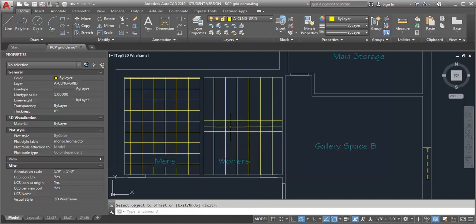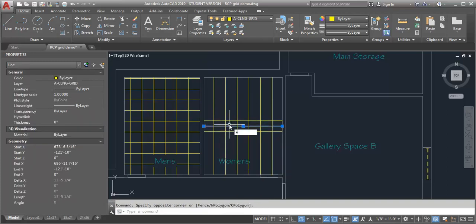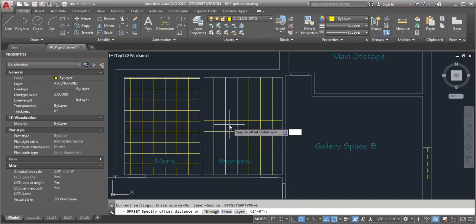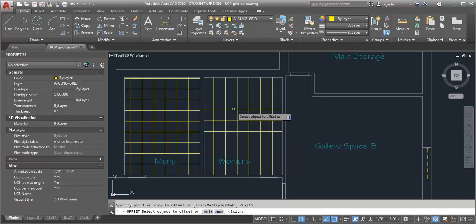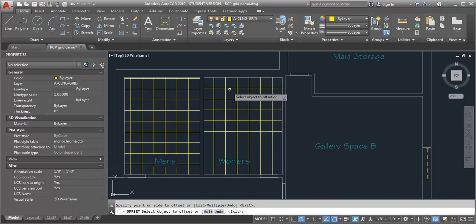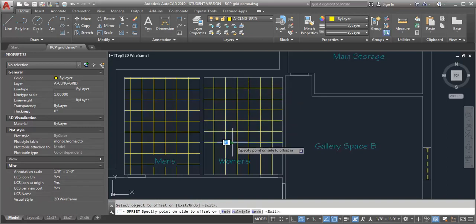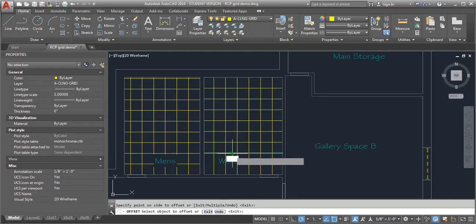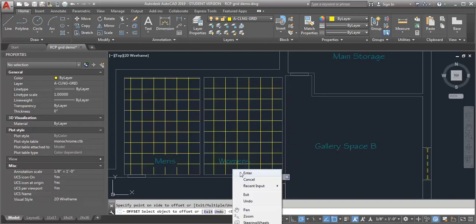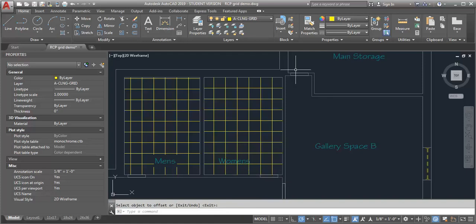And then again, I'm going to erase my middle line and offset by two foot. So then I end up with a full tile here. So I've got my grid in.